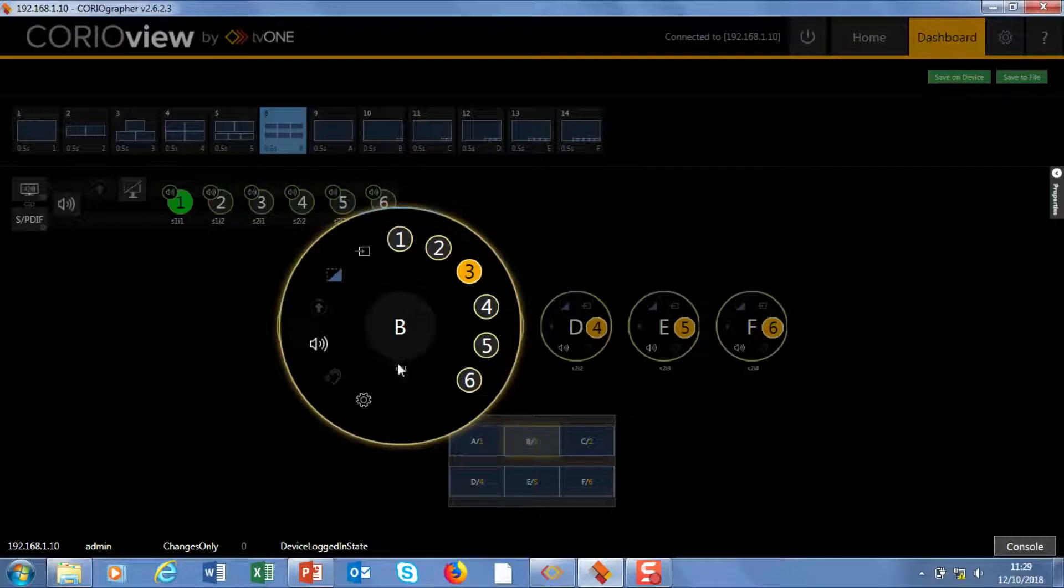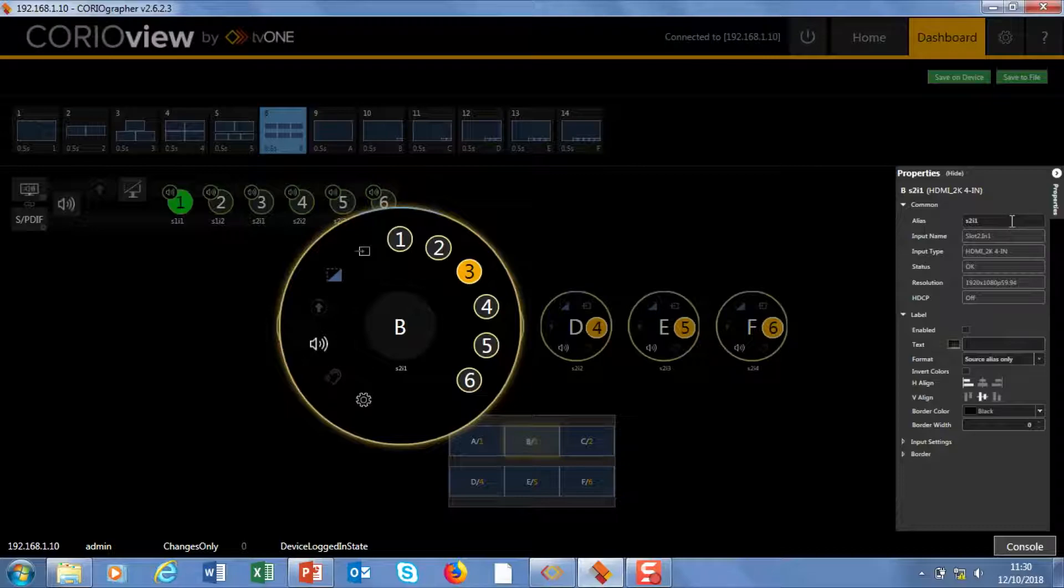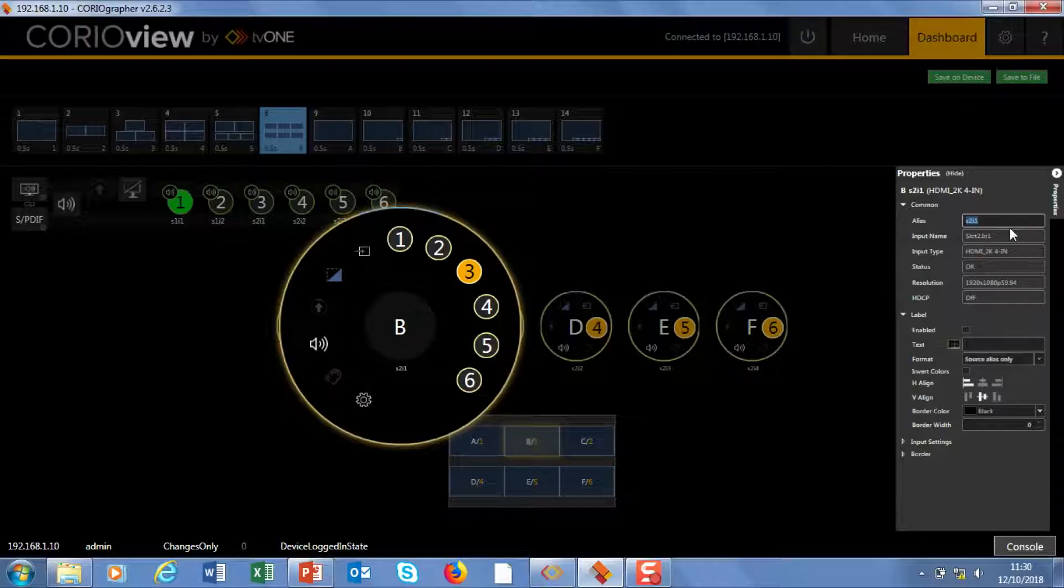So we can come down here on the bottom right to the cog. That fires up settings. The first thing I can do is rename the source. So at the moment you'll notice down here under B it says slot 2 in 1. So I want that to say NASA TV.